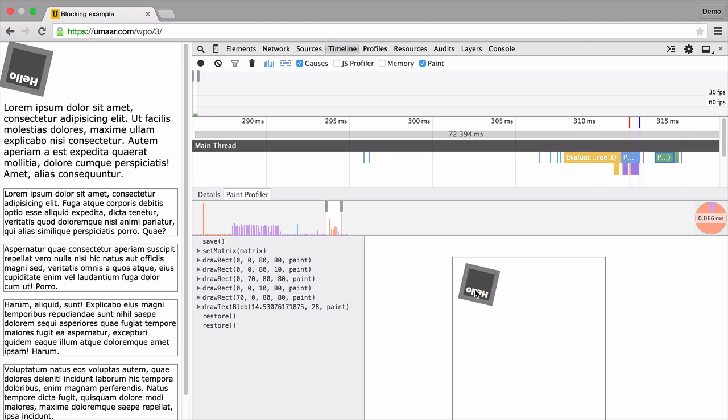So this is quite a fascinating insight into how such a simple square, at least simple from our point of view, is drawn behind the scenes. And as you can see, there's a draw text blob, which is the hello text.